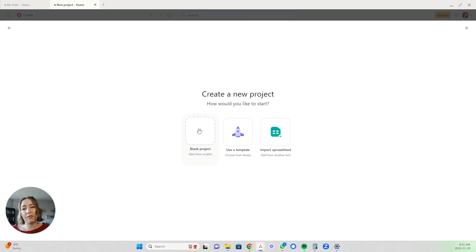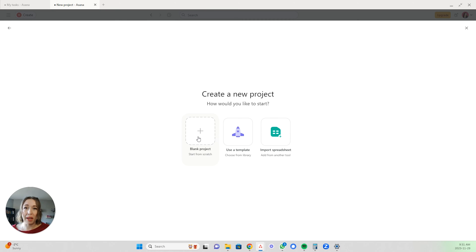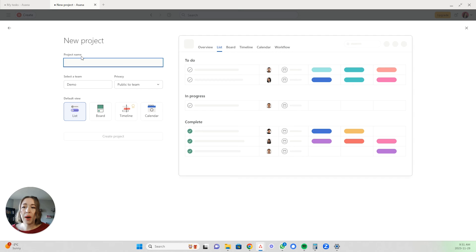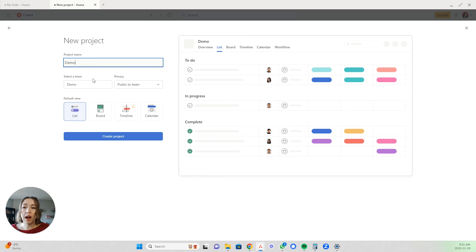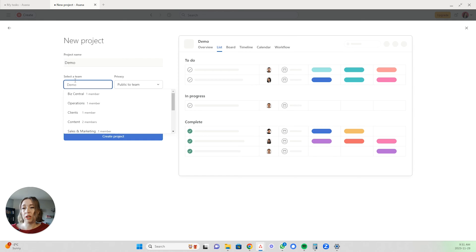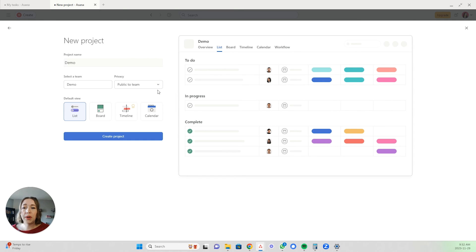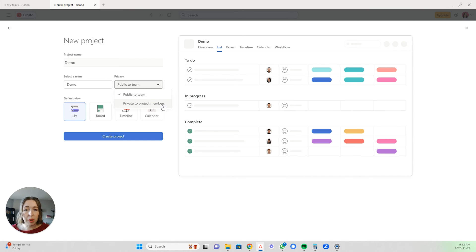For the purposes of this video, we are going to start with a blank project. Here you have some different options. First, you are going to choose a project name — we will just call this demo under the team demo. You can also decide you didn't want it under that team and choose the team you meant to put it under. Here you can select some privacy options: you can choose to make it public to the entire team, or private to project members.